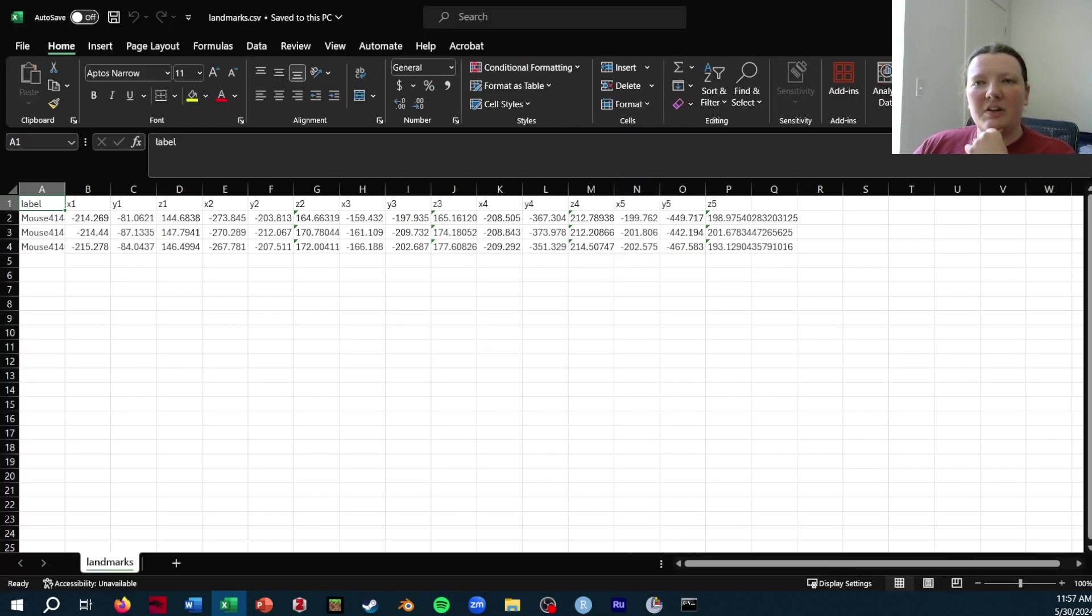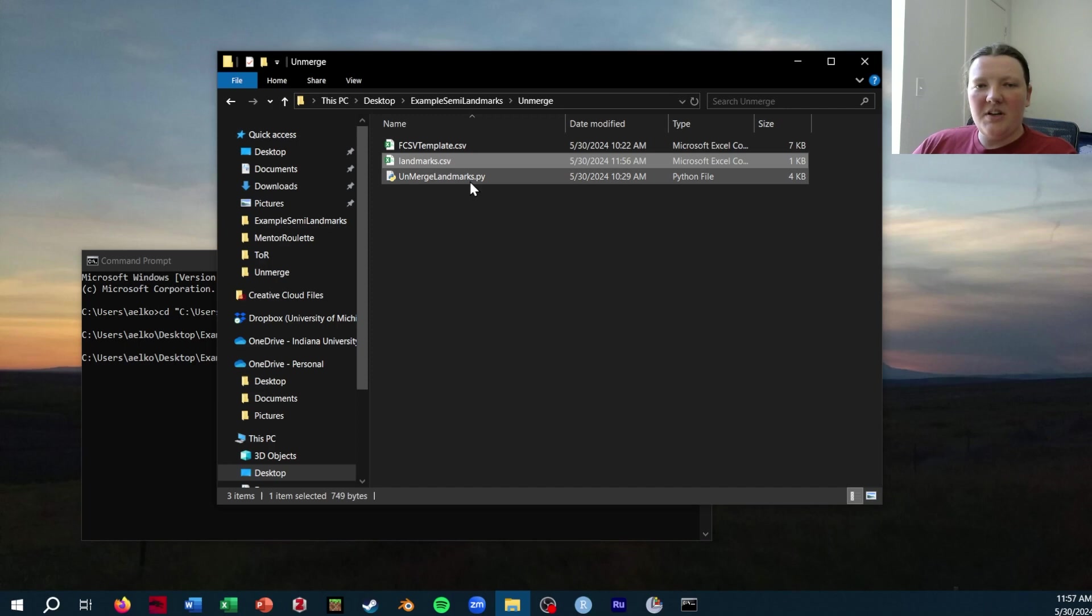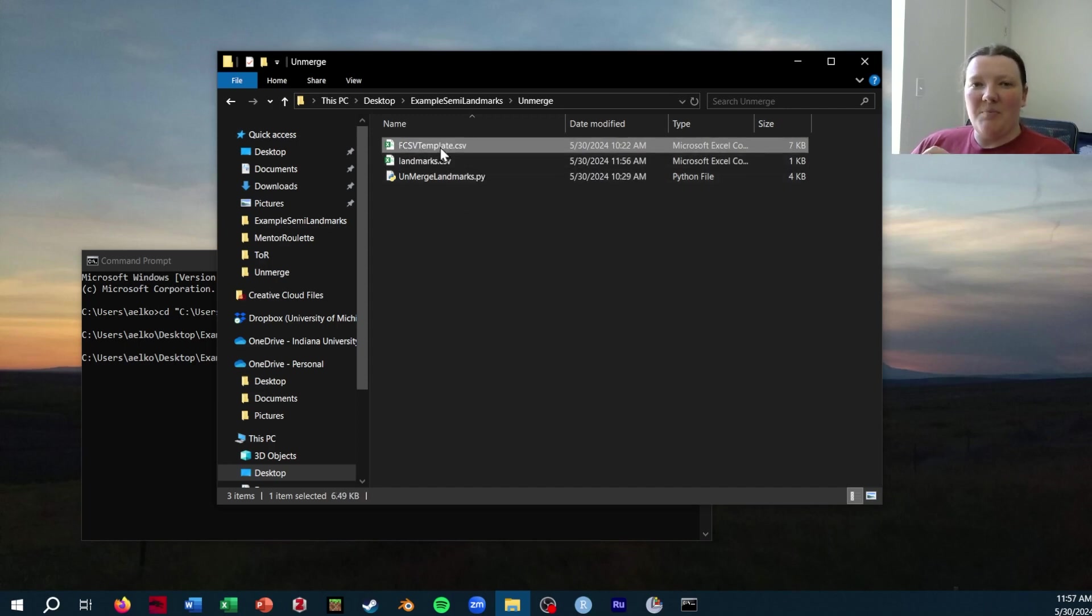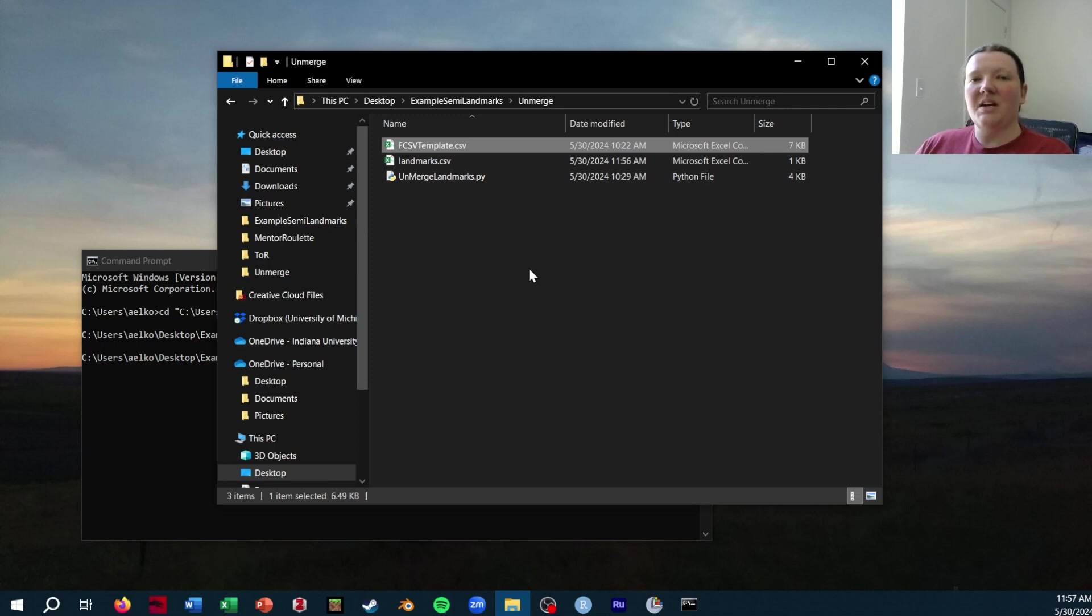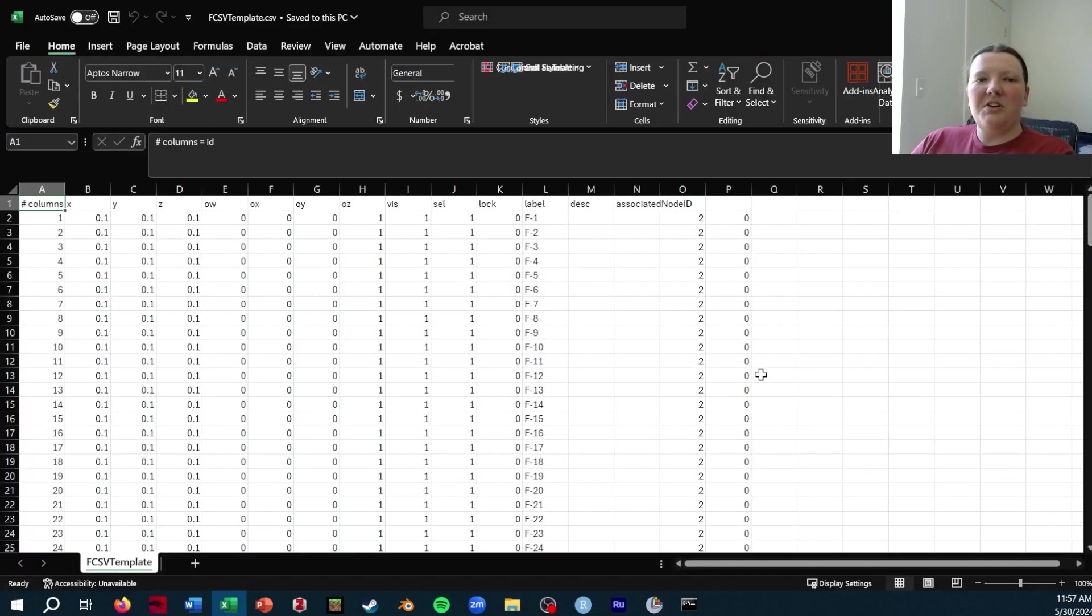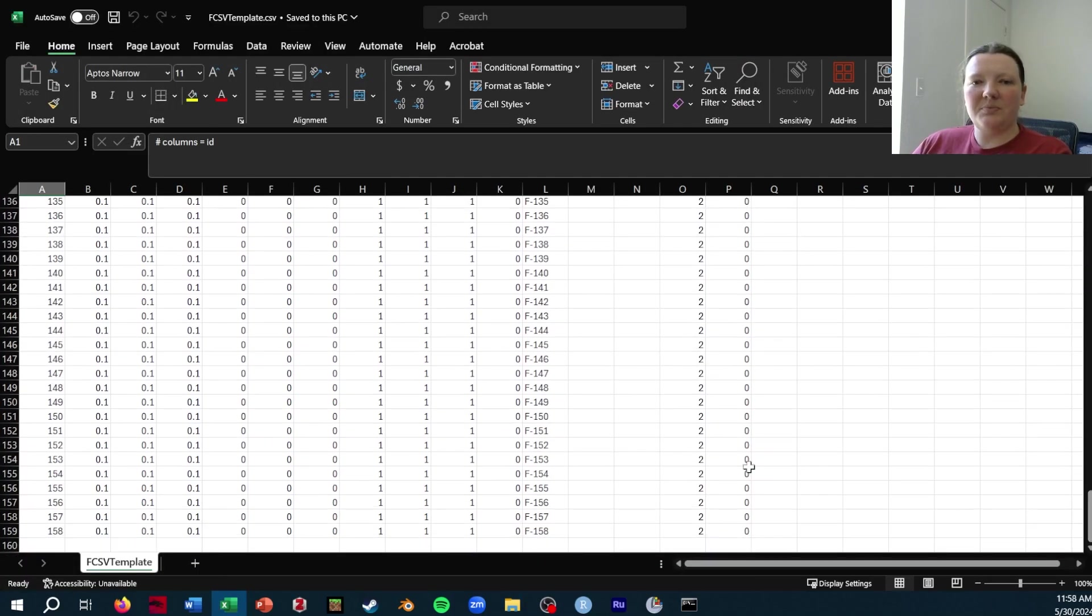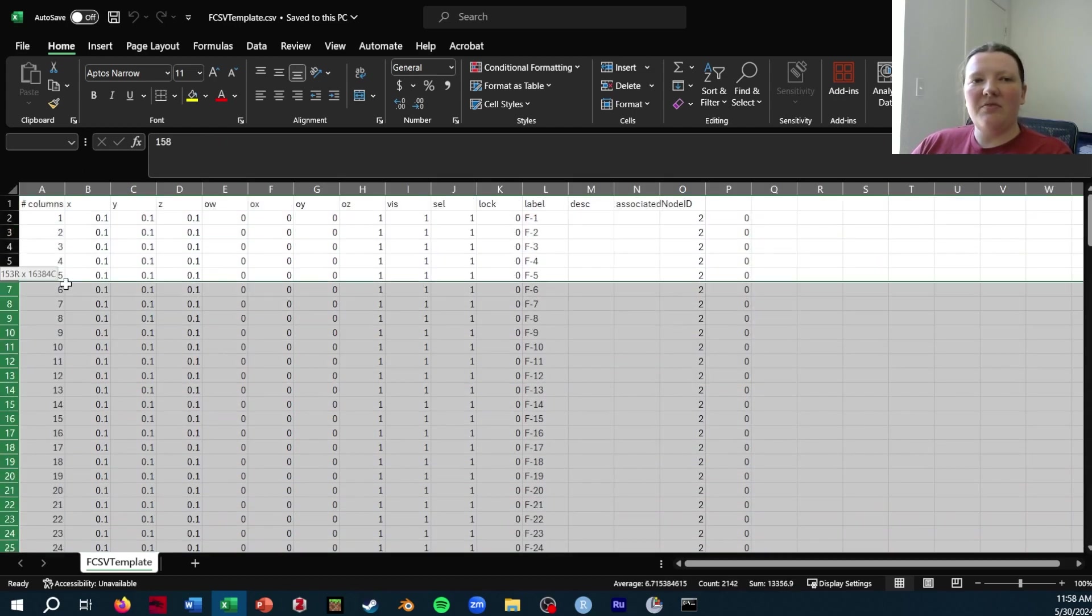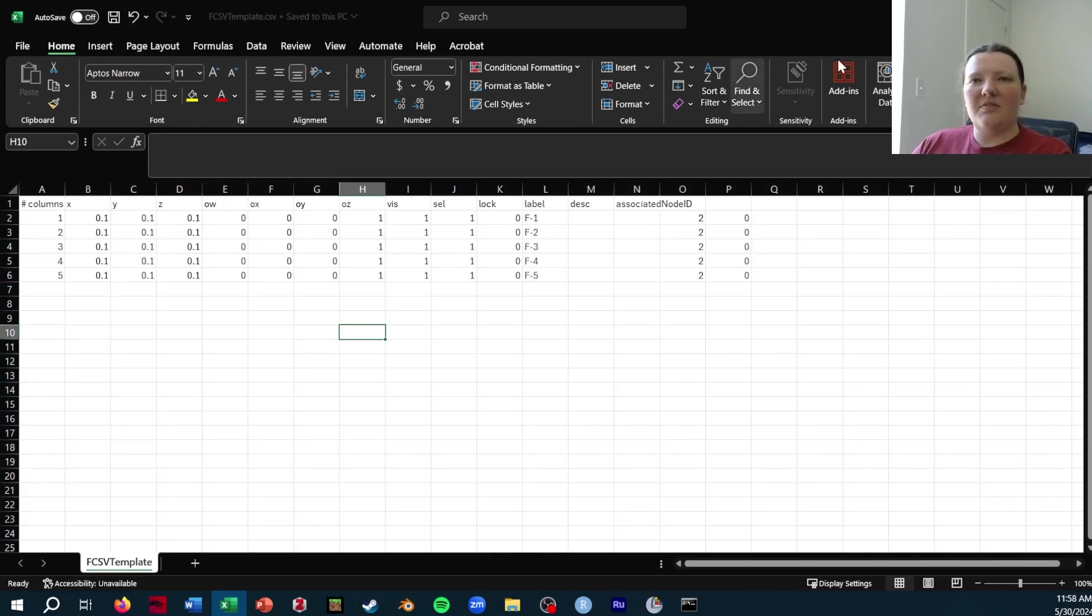It should look like this. You will put this in a folder with my unmerge landmarks Python script and an FCSV template. This is available on my GitHub as well, but I essentially made it by creating an FCSV in Slicer with the number of landmarks I needed and then making all of the landmarks just this 0.1. So if you're using it, you may need to add more. It's set to 158 right now. I only need it as five, so I'm just going to delete these rows and save it.